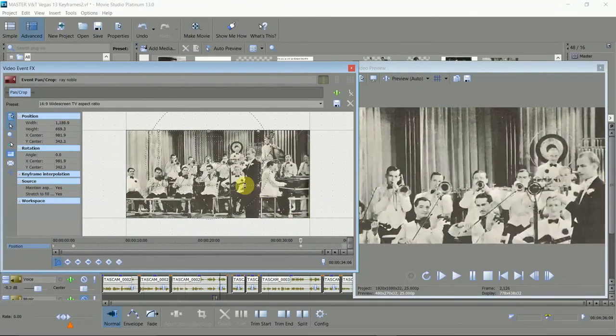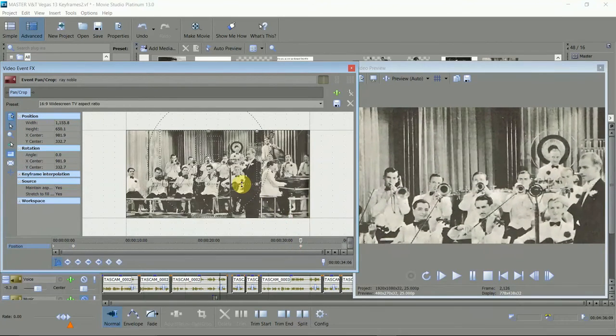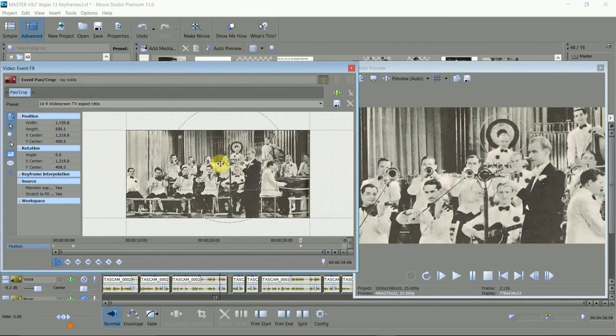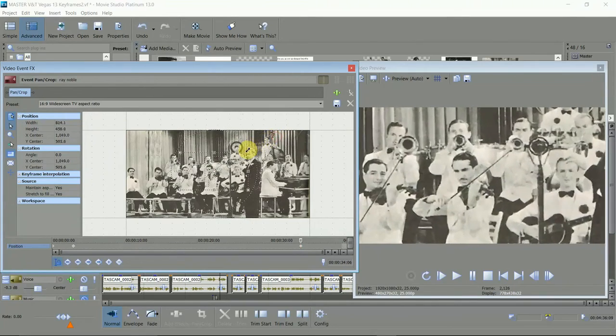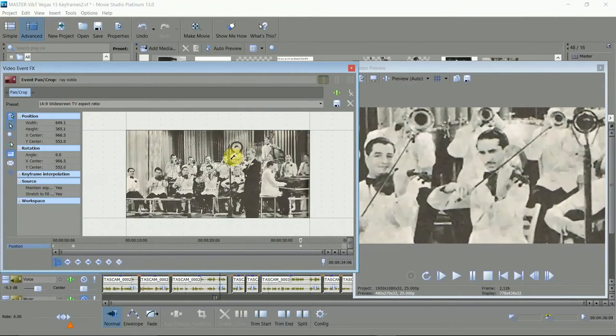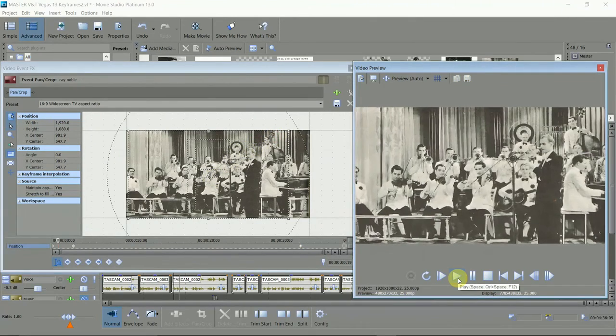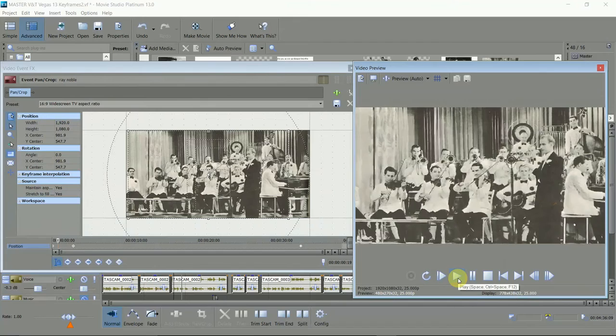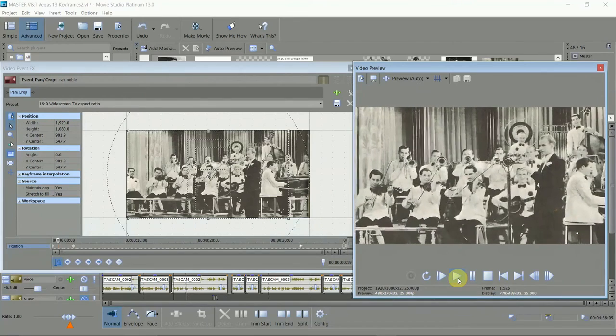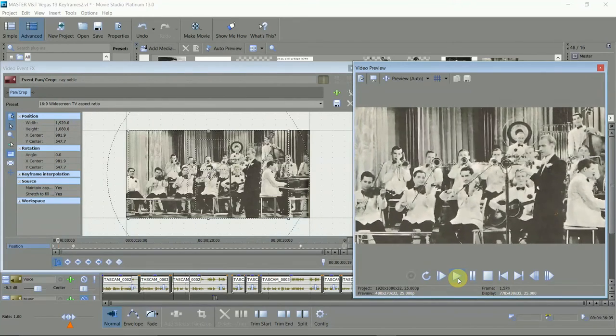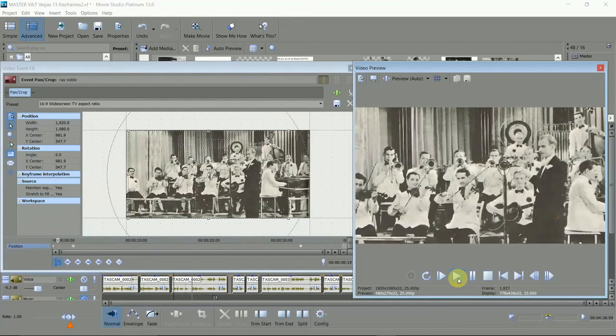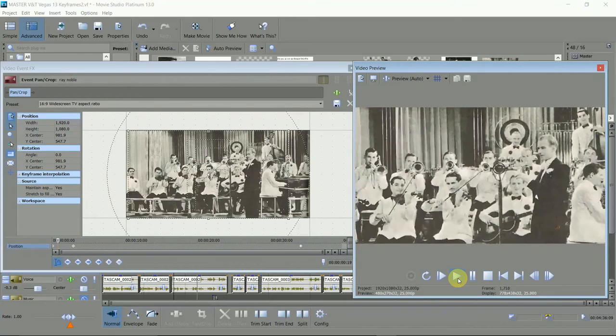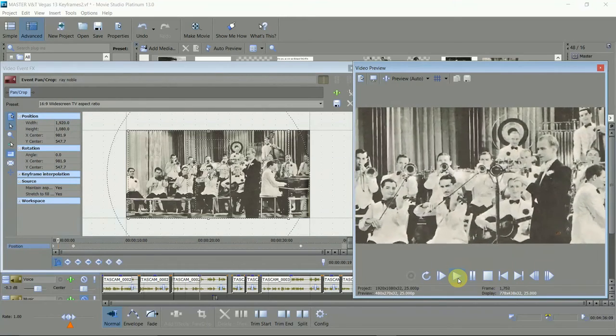Now put the cursor a second or so from the end of the position line, and do your moves and zooms, and now play it. Your editing software creates all the frames needed to make the smooth movement between your keyframes.